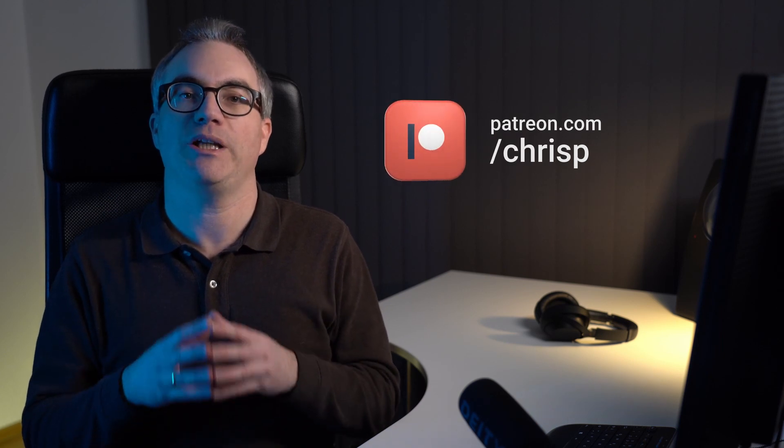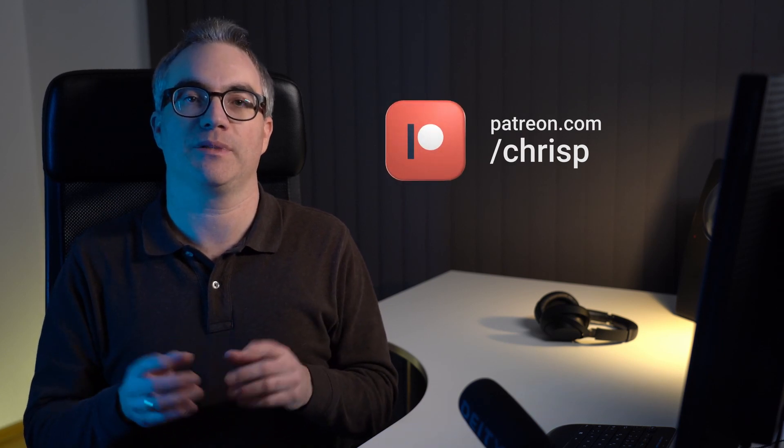Remember all of the files I created in this series are available for download over at patreon.com slash chrisp. If you're new to my channel, a sub is greatly appreciated. And check out the other Blender tutorials on here. Thanks for watching. Chris P out.